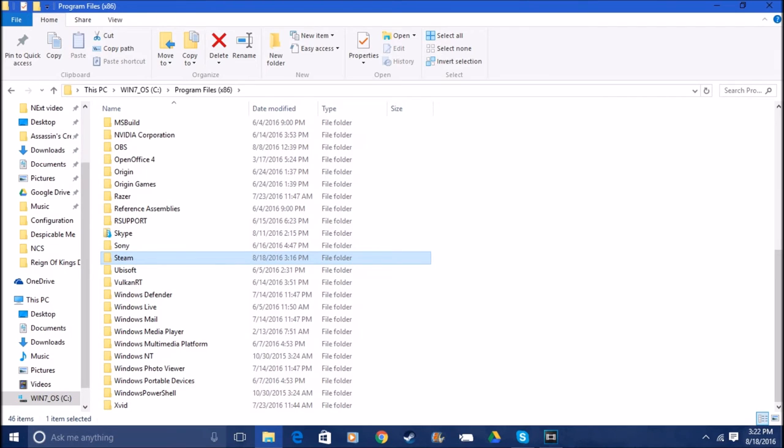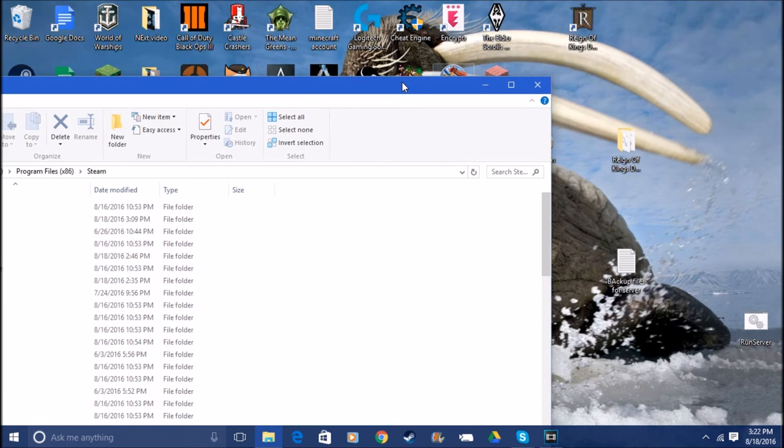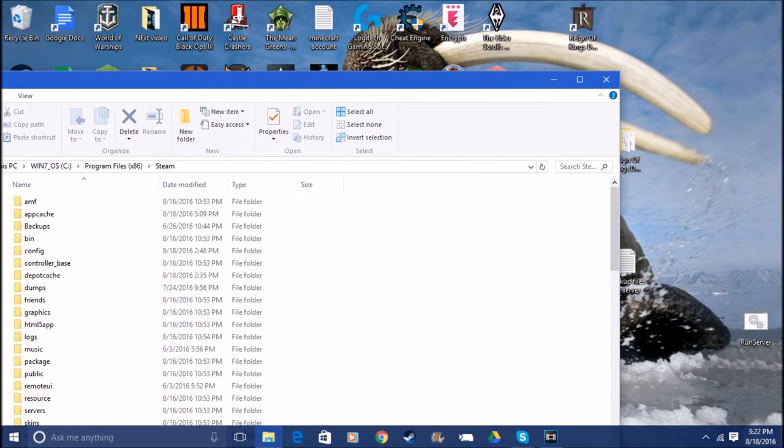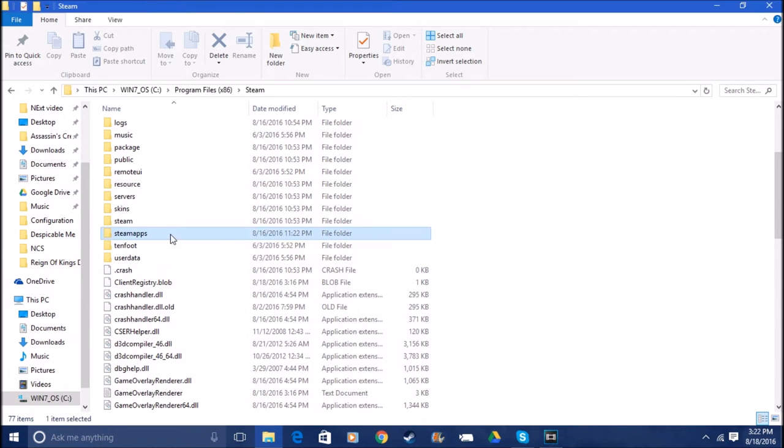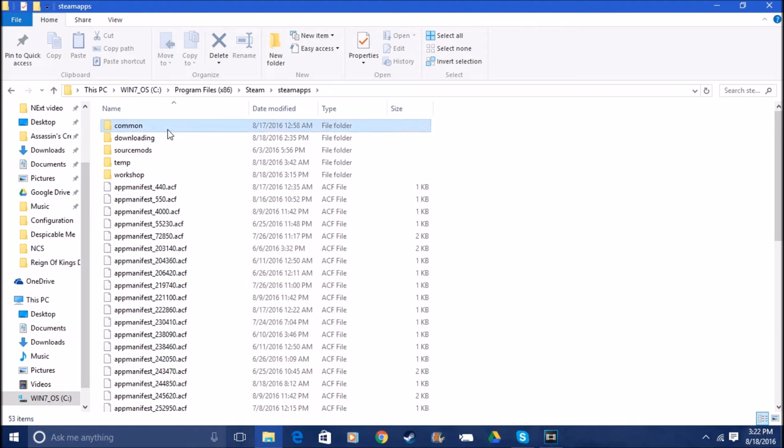Once you have that done, this is in alphabetical order unless you change it. You come down, scroll down to the S's, and you come down and you find Steam.